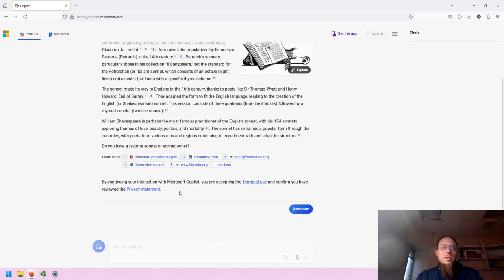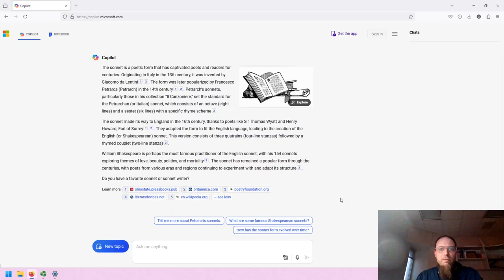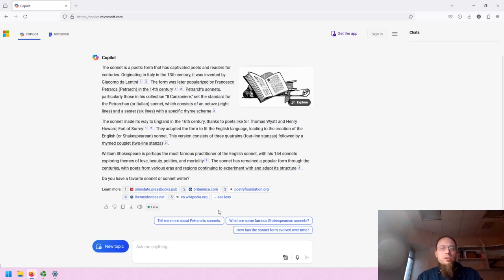And it also says that if you continue, you need to accept the terms of use. I would recommend reading the terms of use, but for the sake of this video, I've accepted it since I've used this before and feel comfortable doing so.